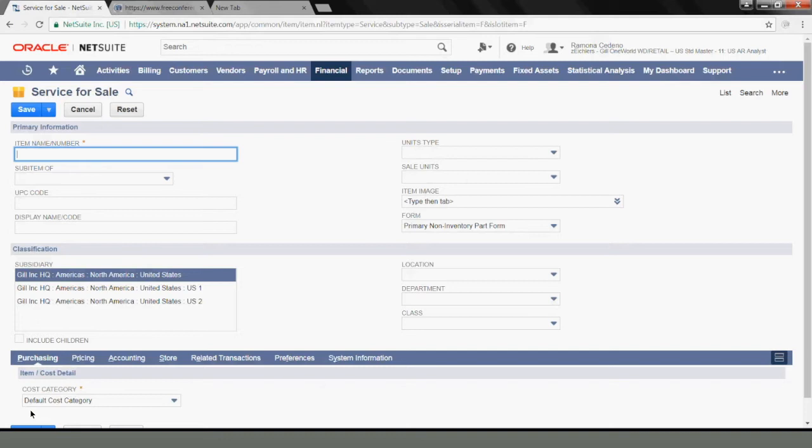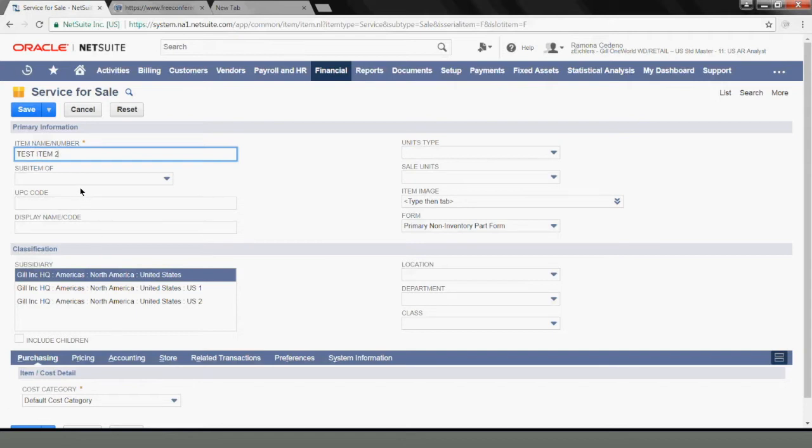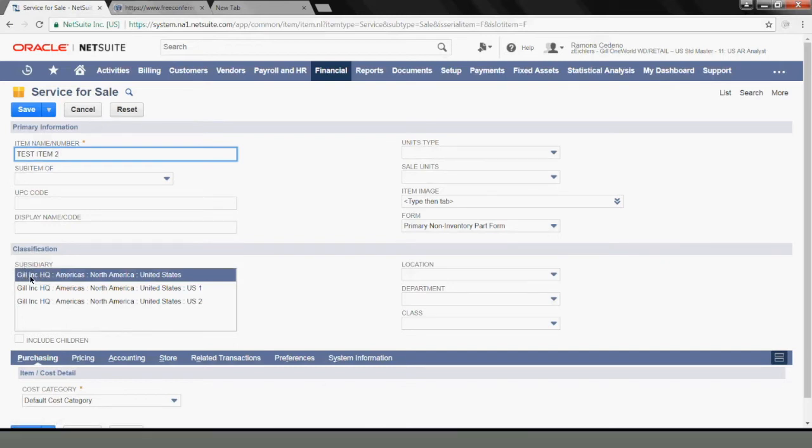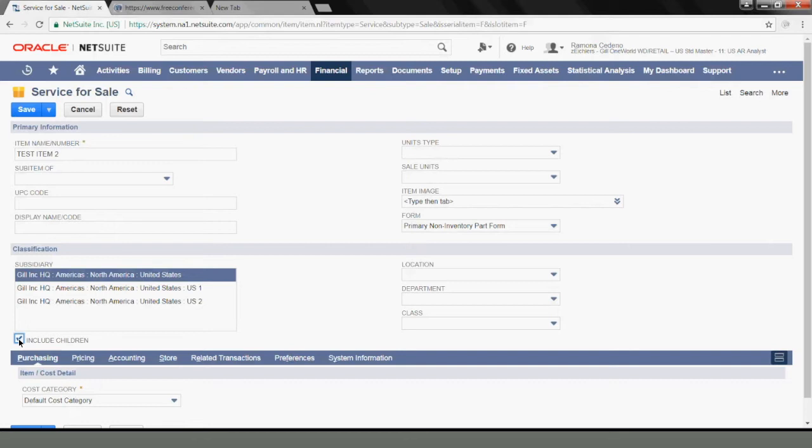My item name will be Test Item 2. It's not a sub-item of another item. I won't use a UPC code or display name, so I'll leave those blank. Under Subsidiary, I'm selecting the parent company, but I will say that I want this item to be available to the children so that any entity under this parent can use the same item for billing.